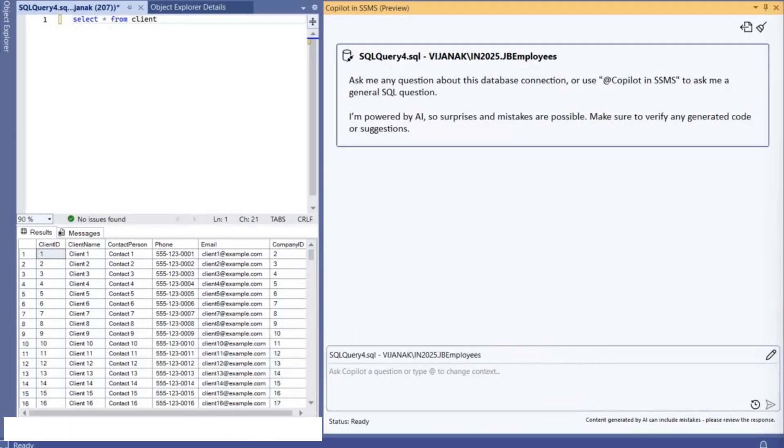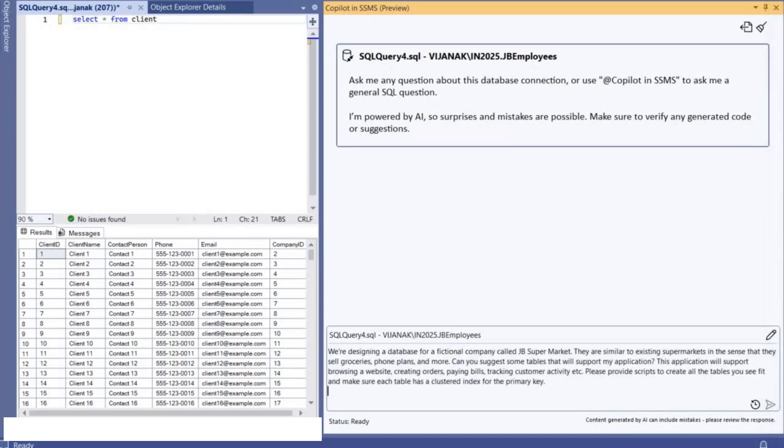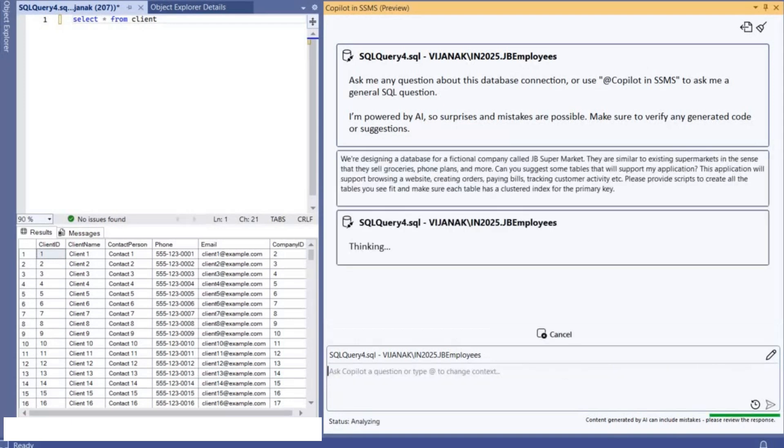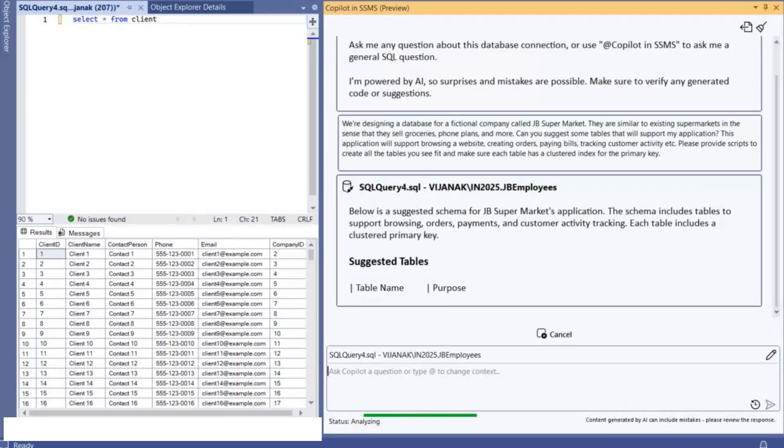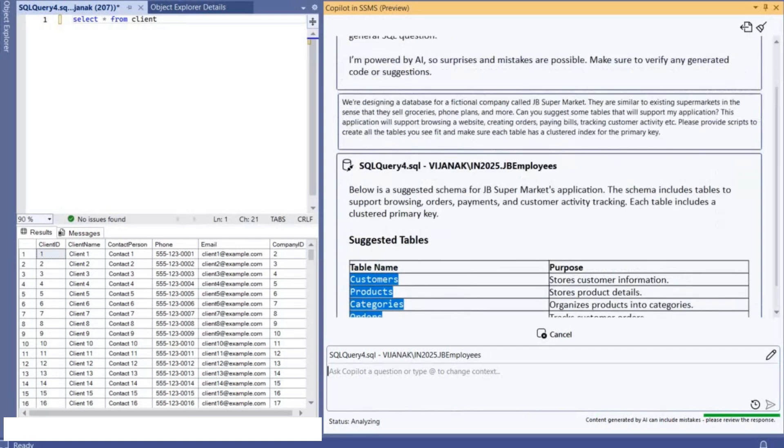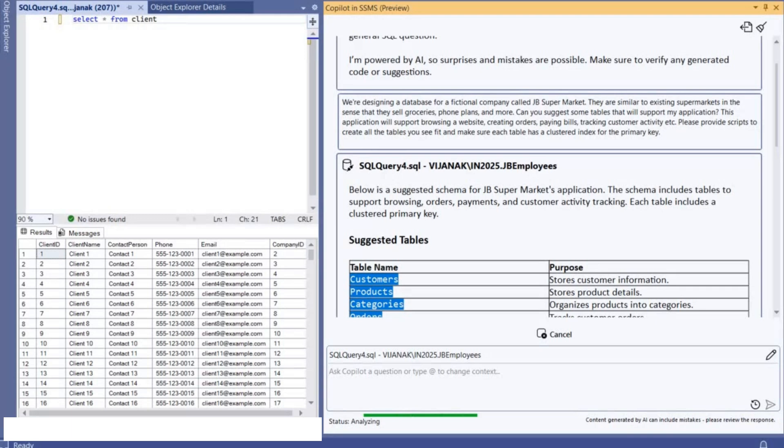Let's jump in and start using Copilot in SSMS. As a developer I'm going to design a database for a fictional company called JB Supermarket. They are similar to existing supermarkets in the sense that they will sell all the normal items.